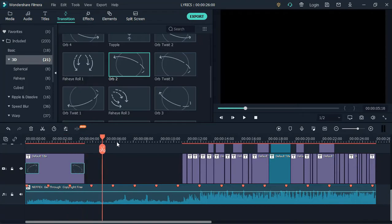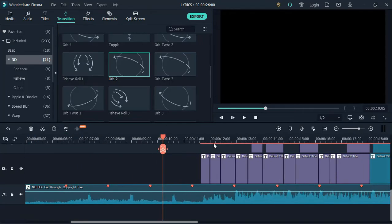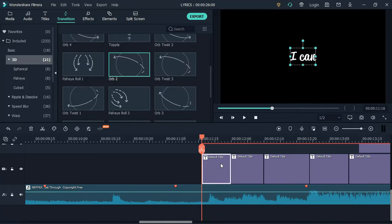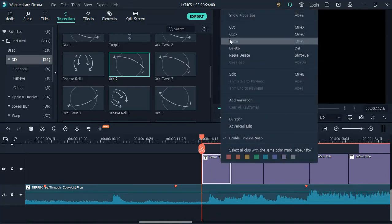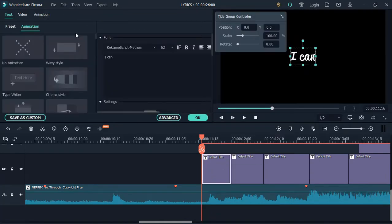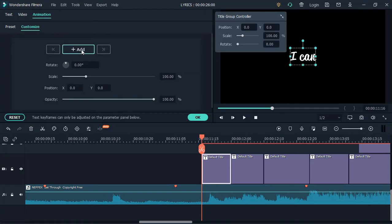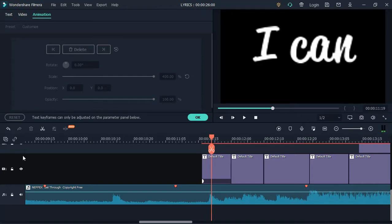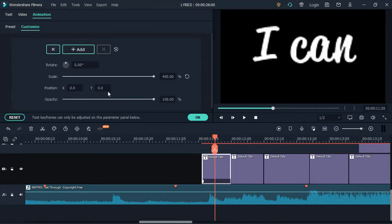To move to the next text, we are going to add keyframes. Right click on the text and go to animations. Add a keyframe of 400 to adjust the scale of the text at the beginning. Then skip 5 frames and add another keyframe to 100.